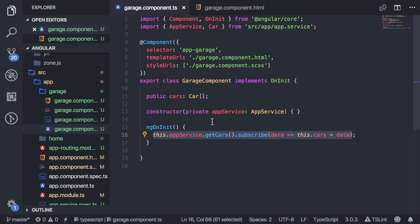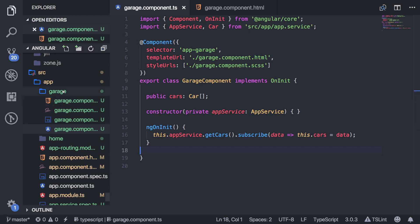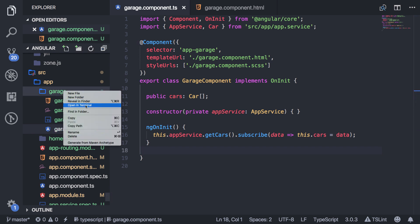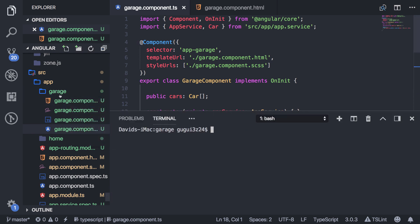Resolvers basically get the data for you first, and then it allows you to route to the component. So by the time that you initialize this component, you have all the data that you need. And so a resolver is basically a service. So what you can do is I'm going to go into my folder of my garage and say ng-generate-service, and I'll just name it garage-resolver.